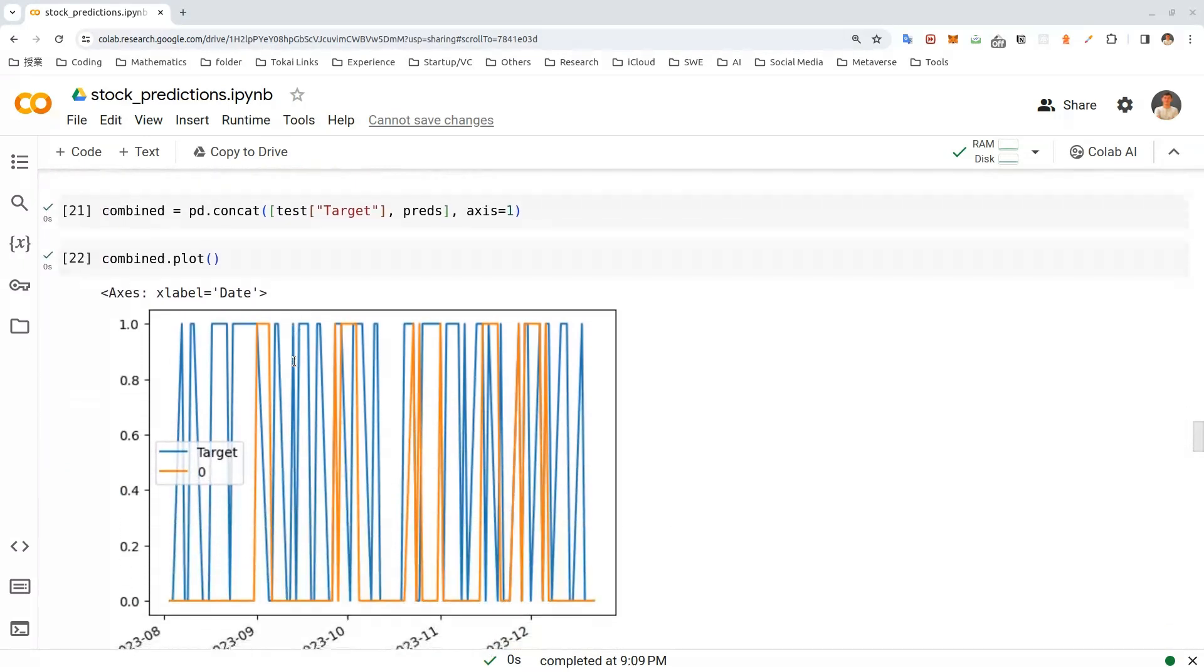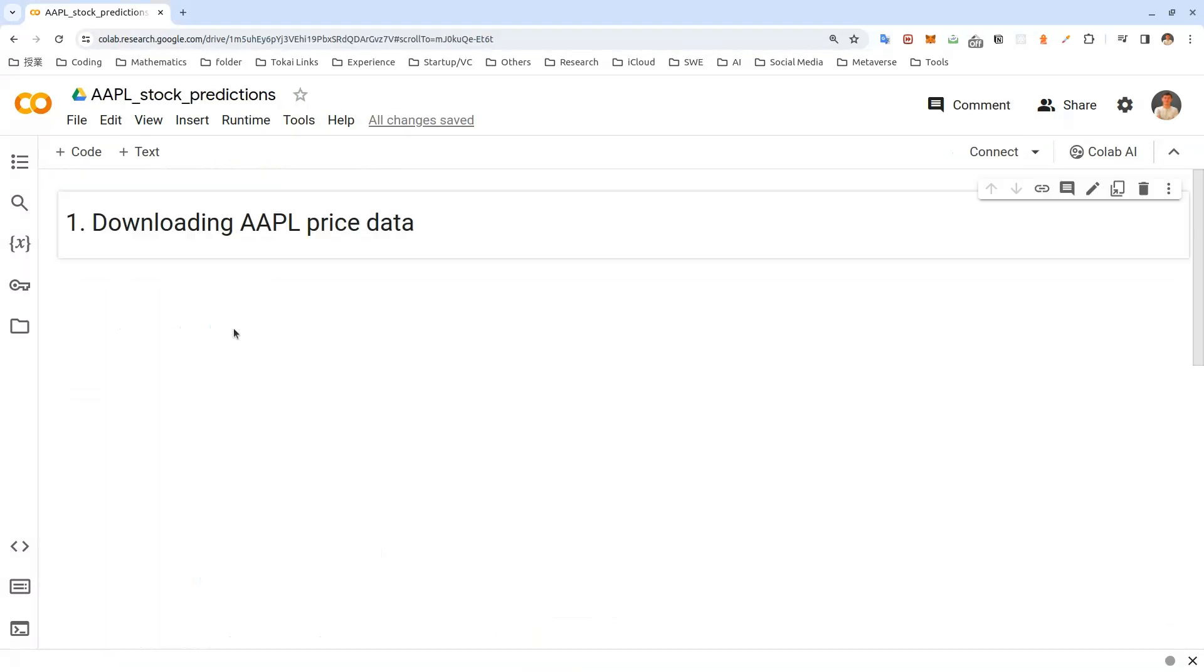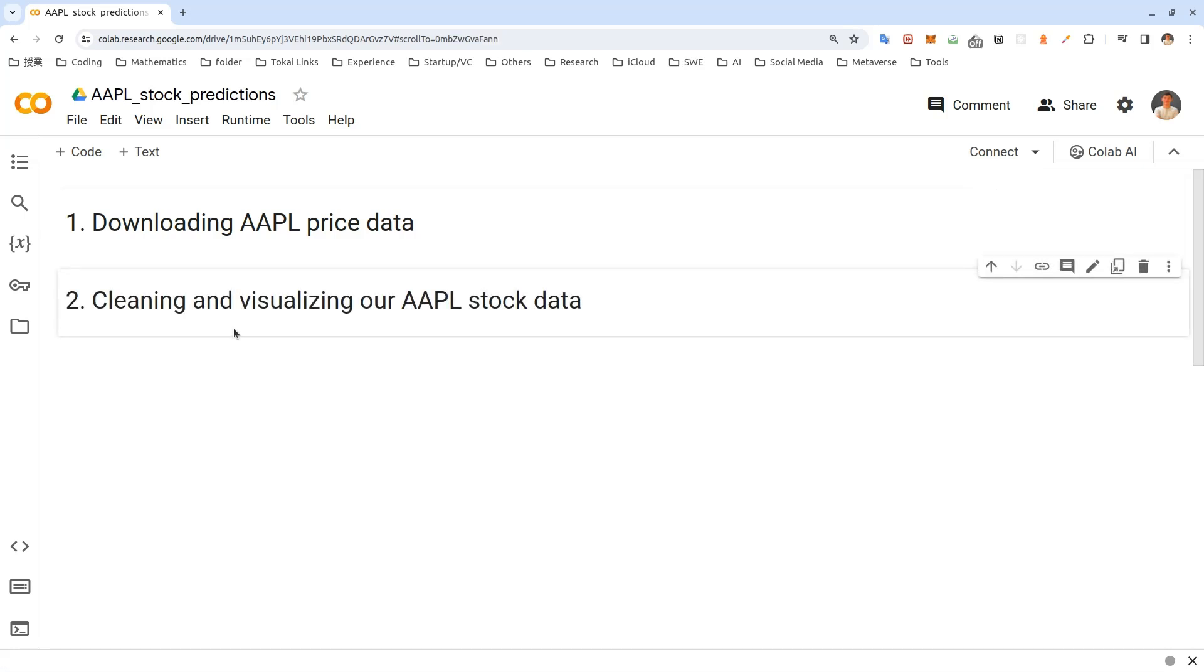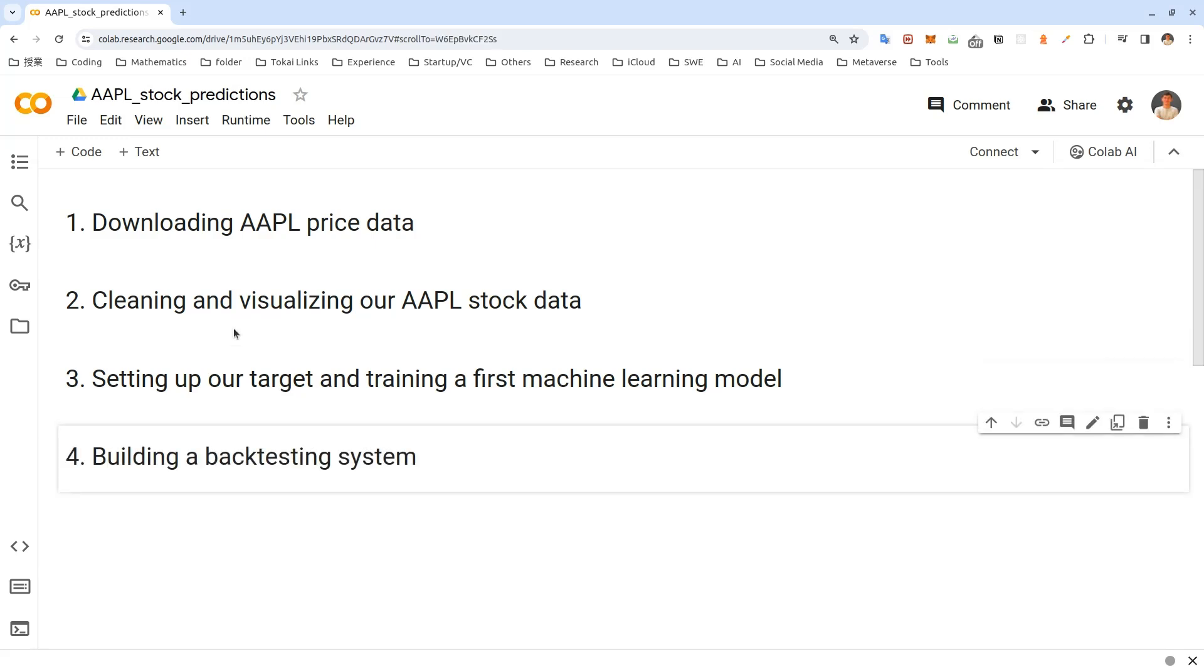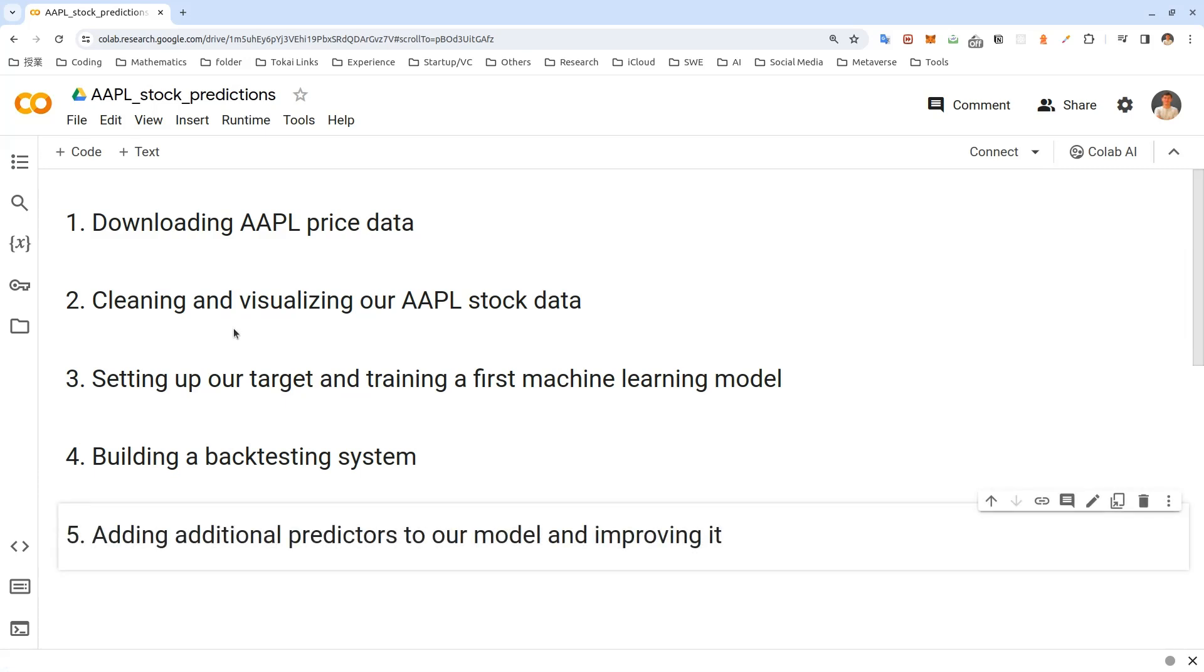I'll put this link in the description box below. Today, first, we'll be downloading Apple stock price data using yfinance package, which allows us to access Yahoo Finance API. Then we'll be cleaning and visualizing our stock market data. After that, we'll set up our target for machine learning and start training first machine learning model using random forest classifier from Scikit-Learn library.